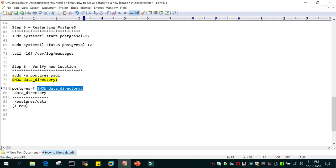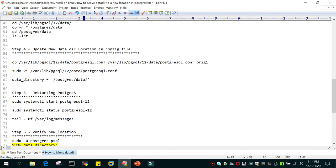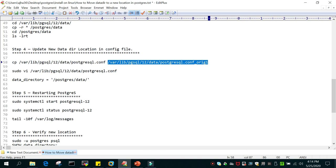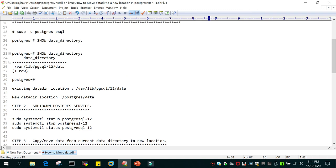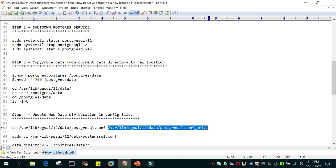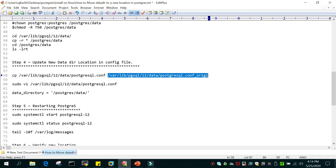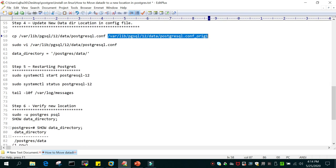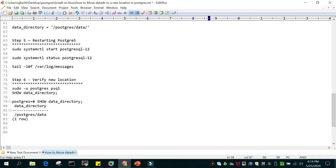We have successfully moved our data from the existing location to the new location. You can leave the old data for some time and delete it later — it is a very small amount. Just to recap: we checked the current location of the data directory, then stopped PostgreSQL. In step three we moved all the content from the existing to the new location. In step four we updated the configuration file. In step five we started PostgreSQL. In step six we checked the new location and it was done properly. I hope this is going to help — stay tuned for the next tutorial. Thanks for watching.